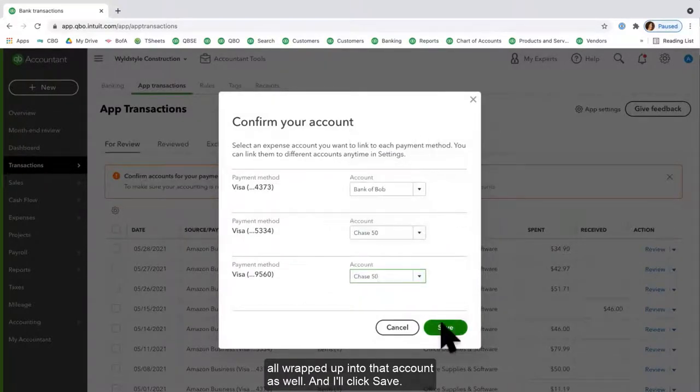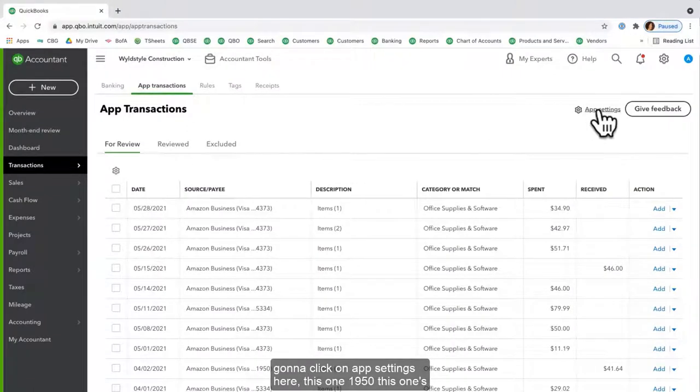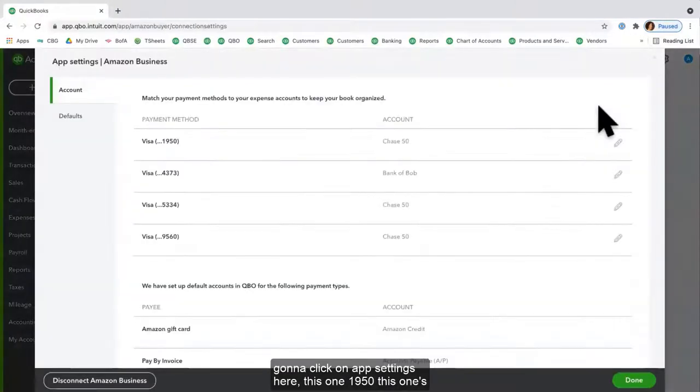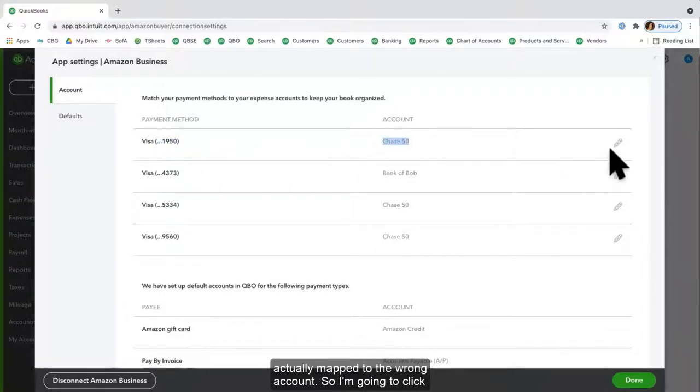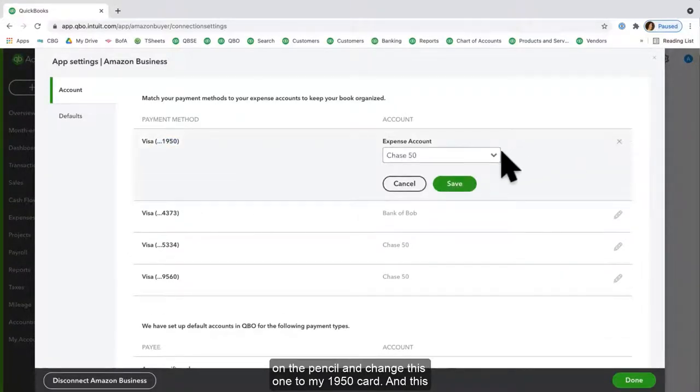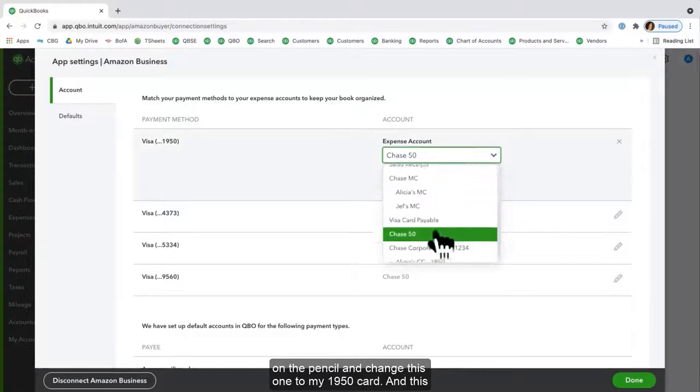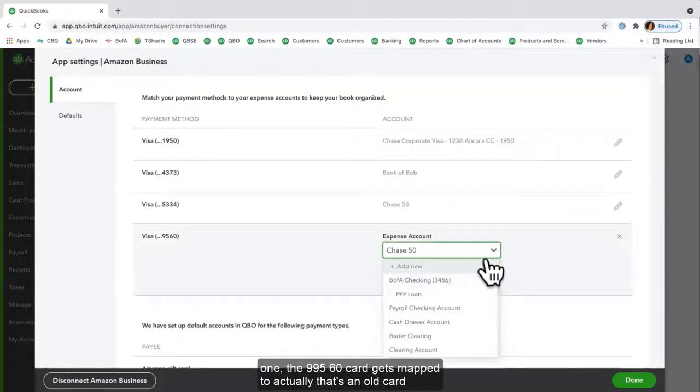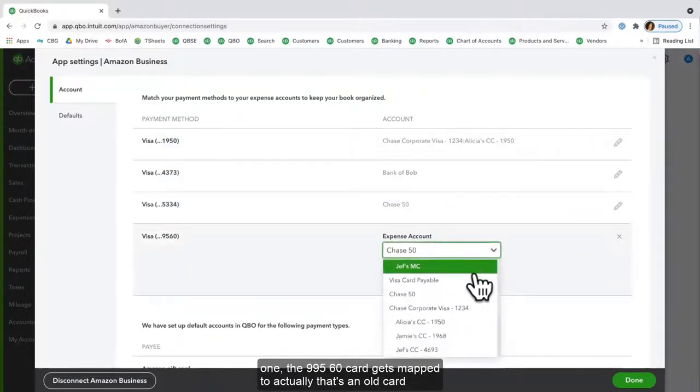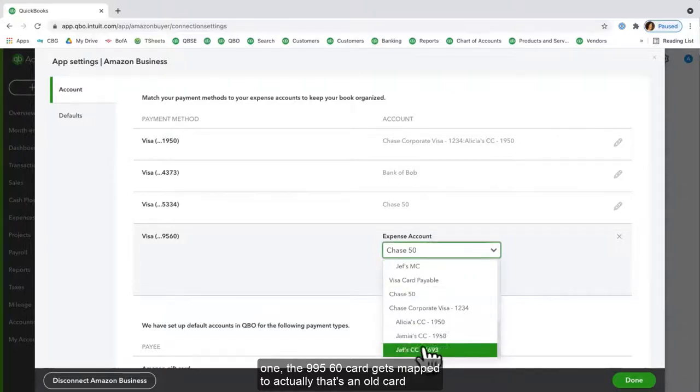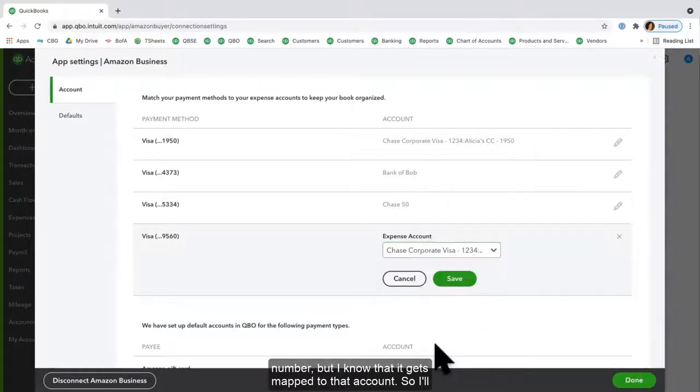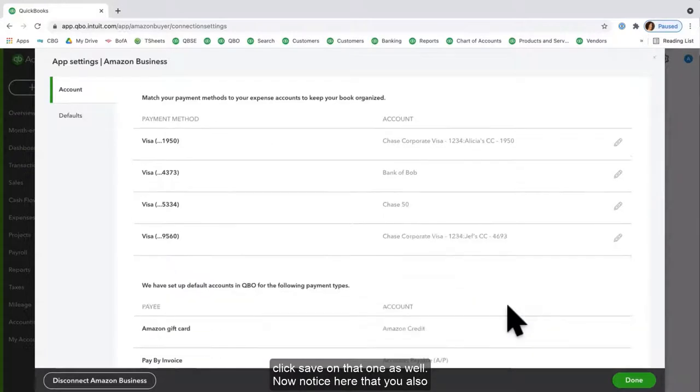I know that I have some other accounts to map, so I'm going to click on App Settings. Here this one, 1950, this one's actually mapped to the wrong account, so I'm going to click on the pencil and change this one to my 1950 card. And this one, the 9560 card, gets mapped to—actually that's an old card number, but I know that it gets mapped to that account, so I'll click Save on that one as well.